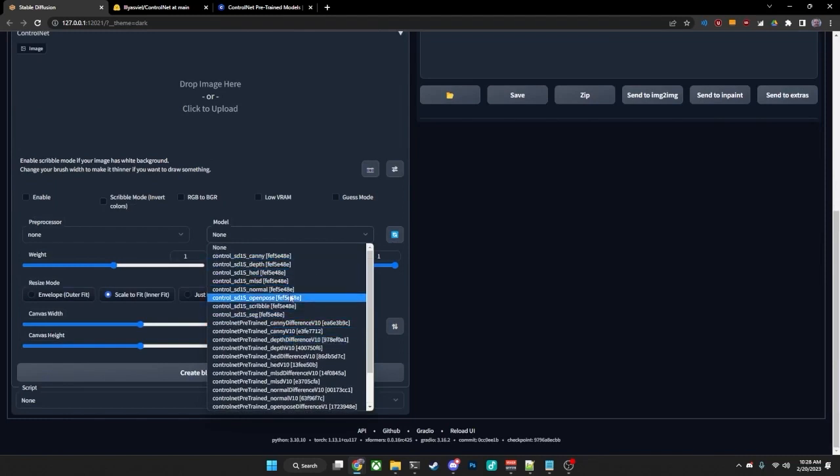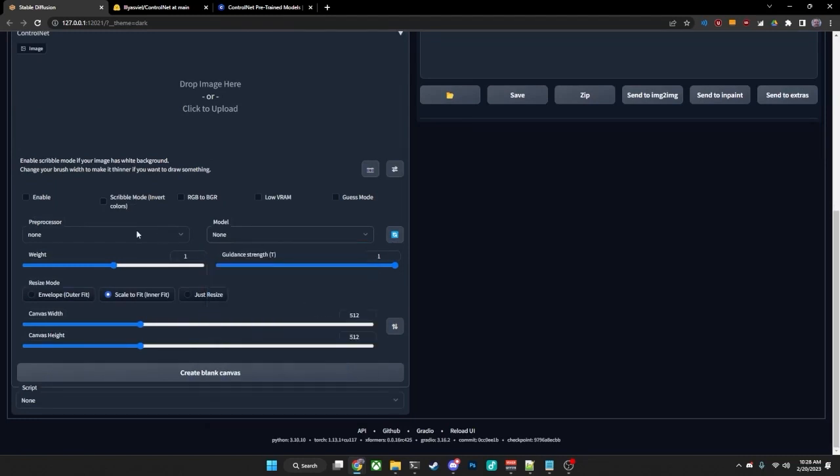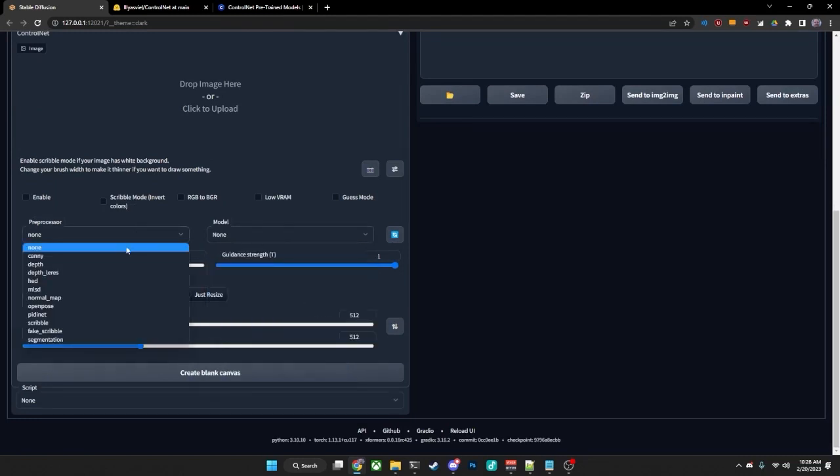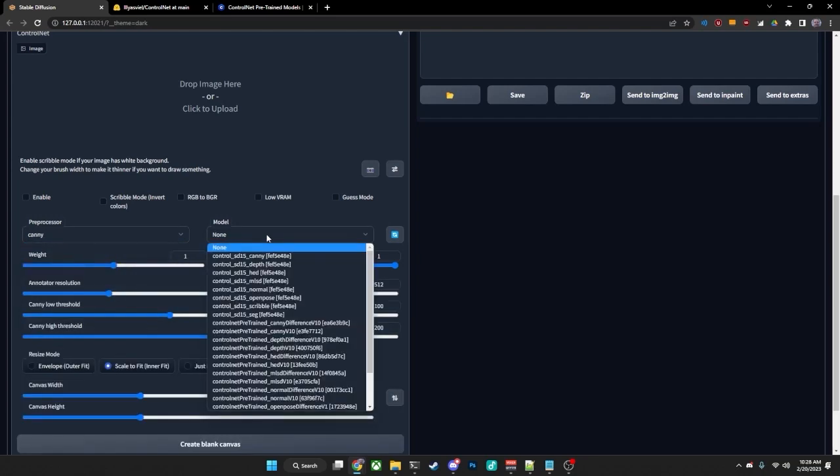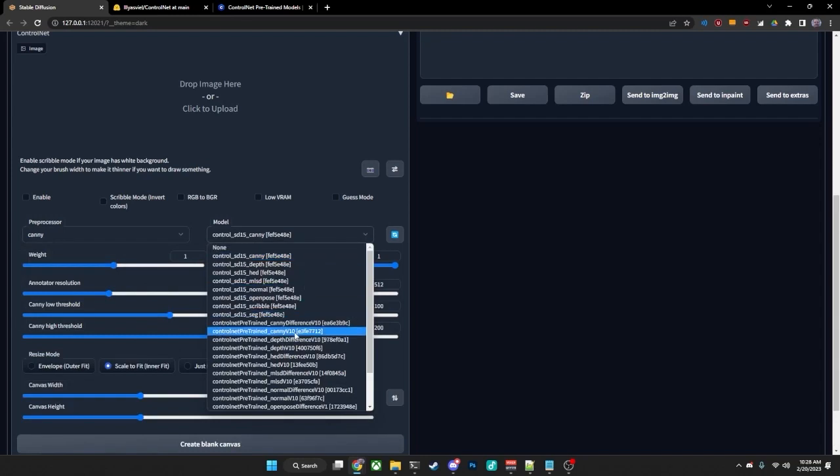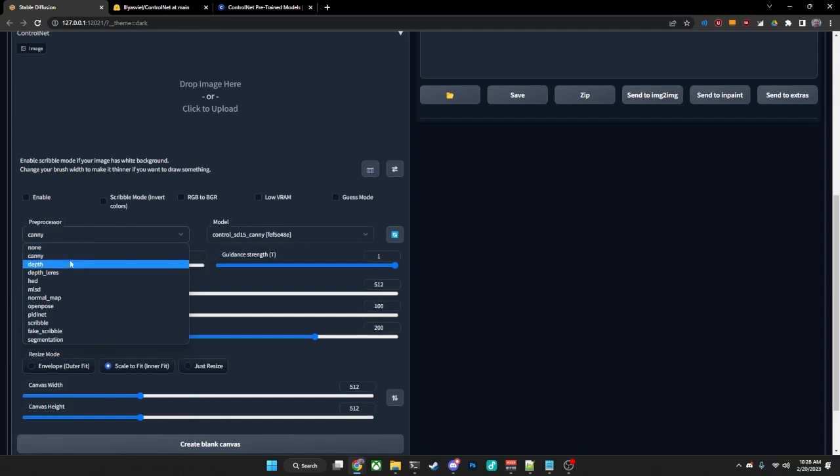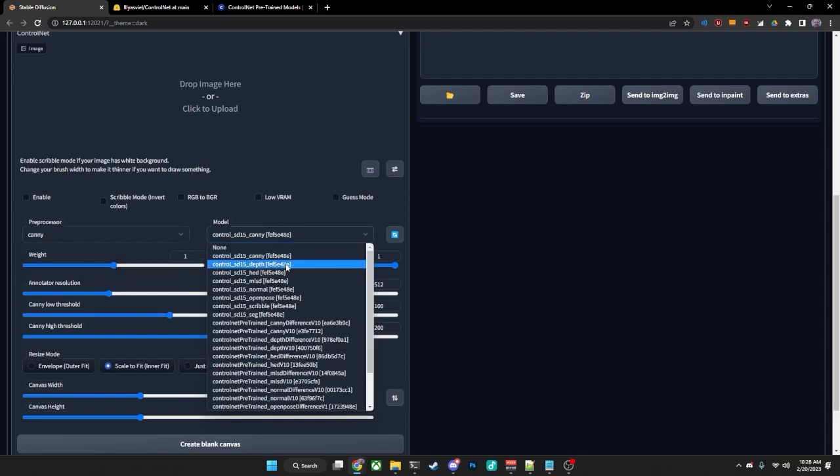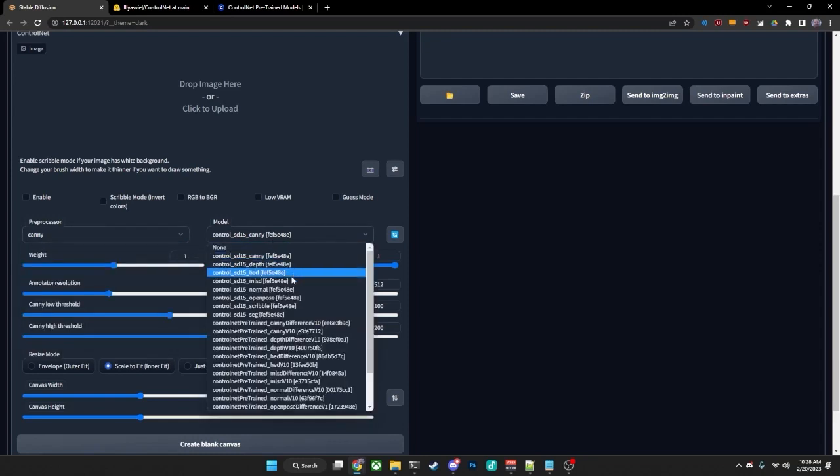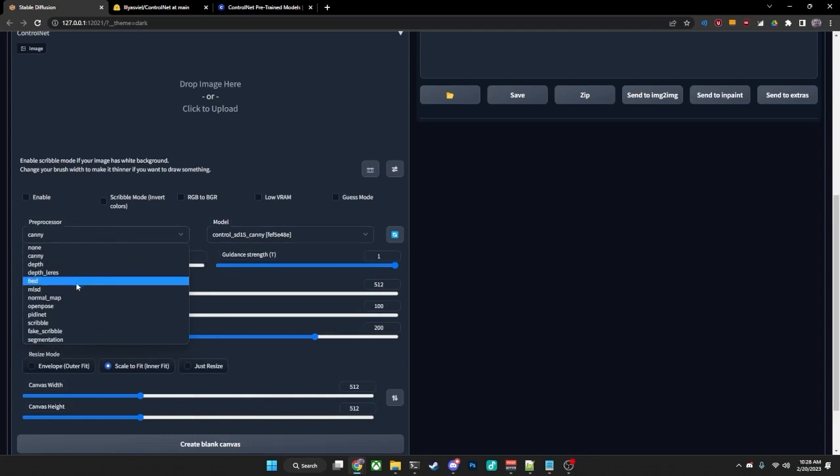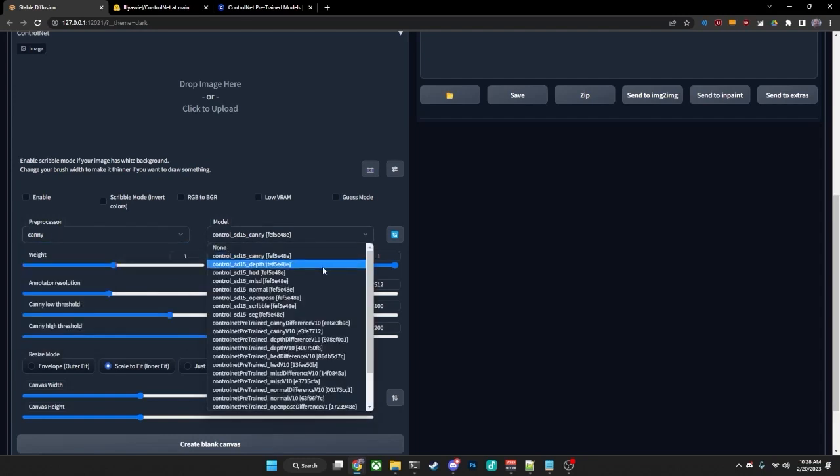Now each model needs to be paired with the appropriate preprocessor. For example, if you use Canny, you need to use either the originally trained Canny model or one of the pre-trained Canny models down here. Same with Depth and Depth Leres. HED, Depth and Depth Leres both use the Depth models. HED uses the HED model, obviously. MLSD here uses the MLSD model here.